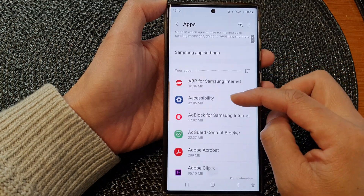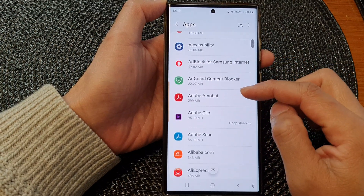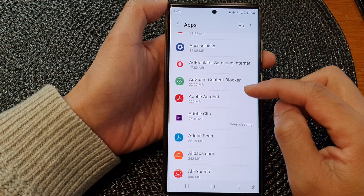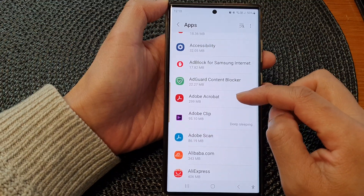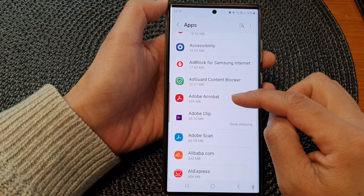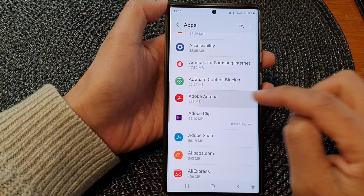Next, scroll down and open up an app that you would like to change. For example, I tap on Adobe Acrobat here.